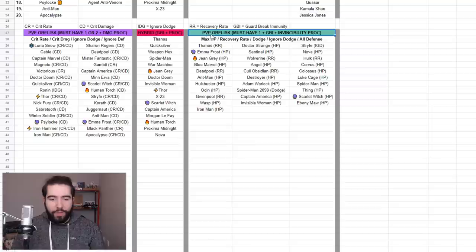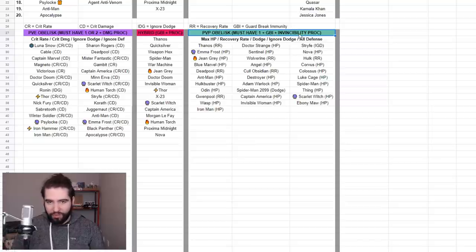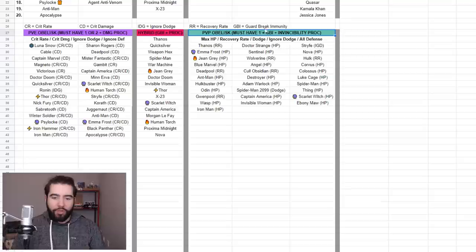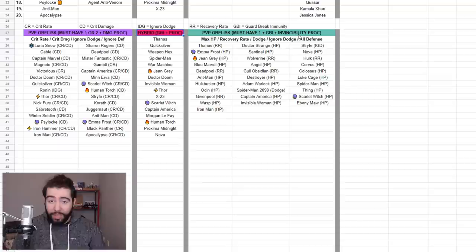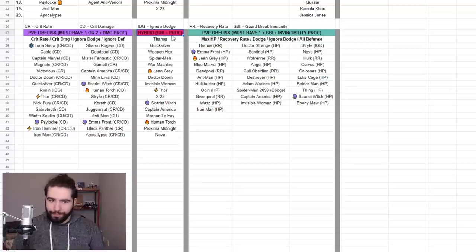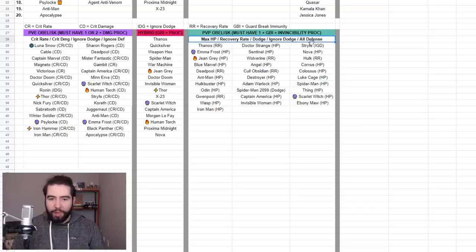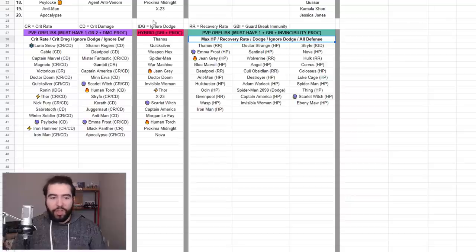For a PVP obelisk, it must have one stat plus Guard Break Immunity plus Invincibility. So it basically has the same requirements as the hybrid stat, except instead of a damage proc, it's an Invincibility proc. The one extra stat that it should have is from this bottom list: either max HP, recovery rate, dodge, ignore dodge, or all defense.